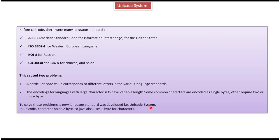In Unicode, a character holds 2 bytes, so Java uses 2 bytes for characters.